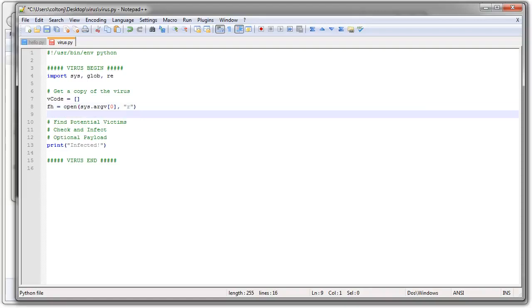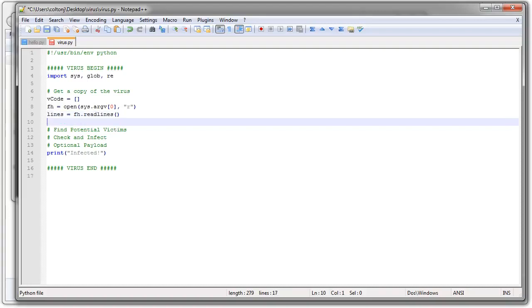I'm going to get all the lines. So lines equals fh.readlines. Get all the lines in there. And then I'm going to close my file handle.